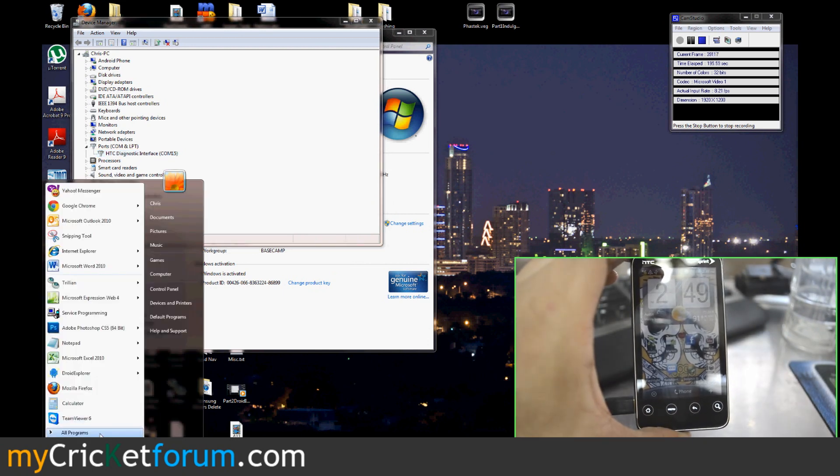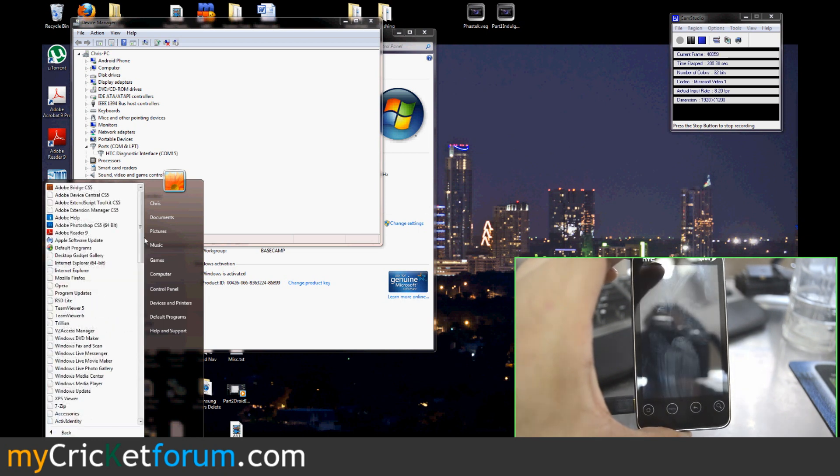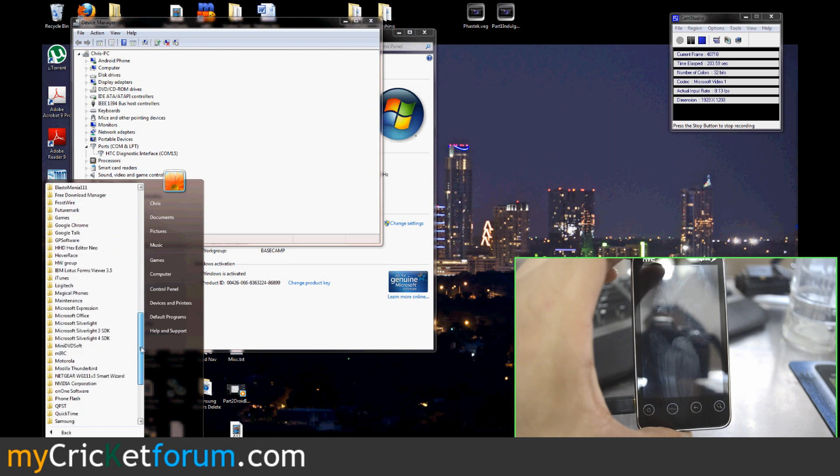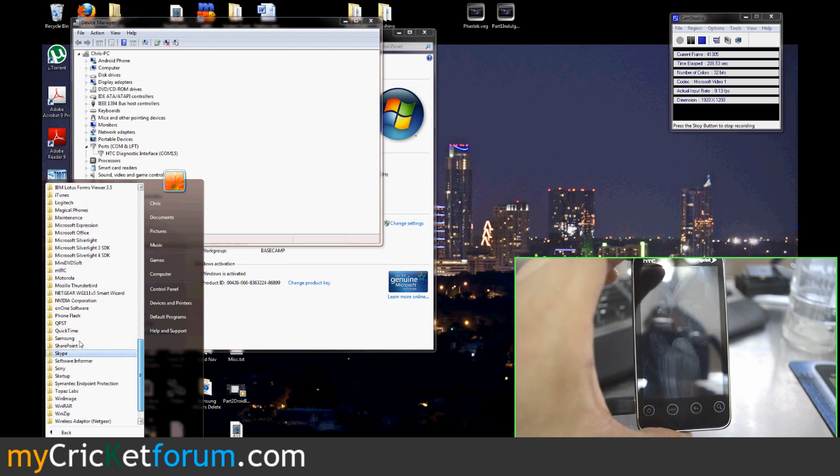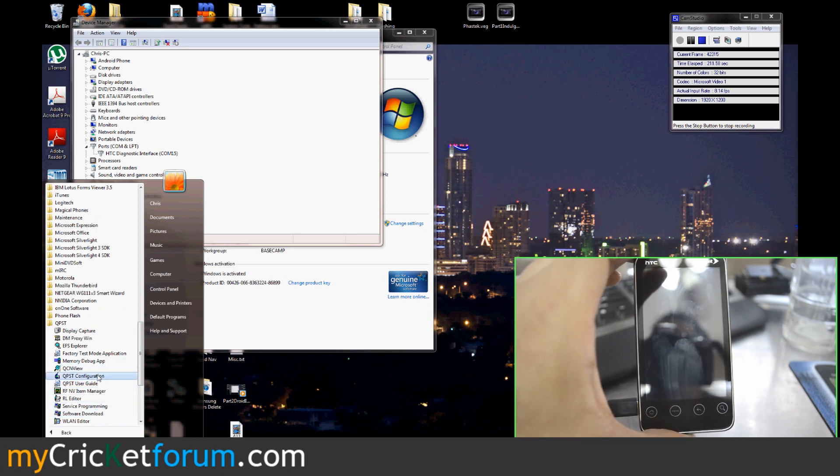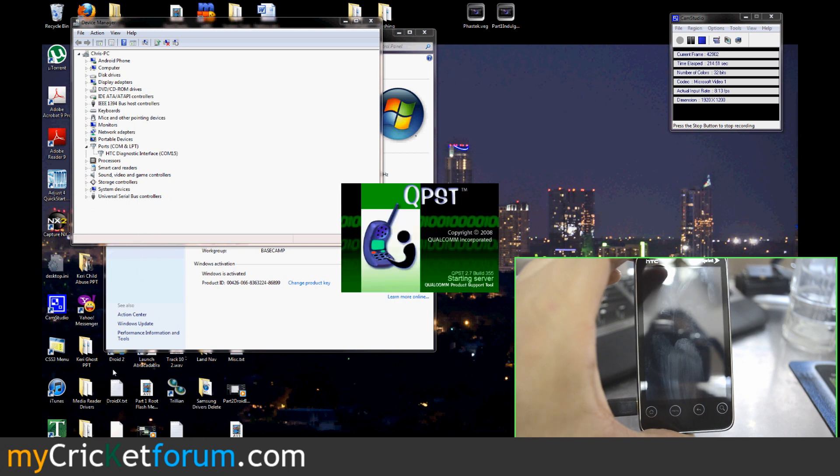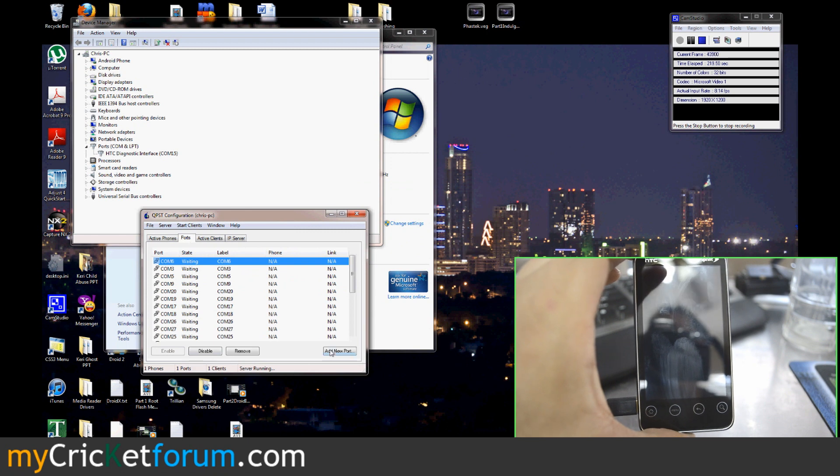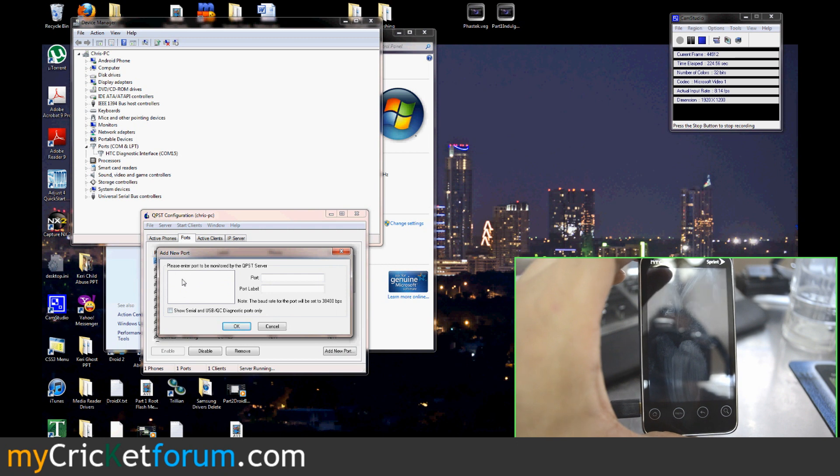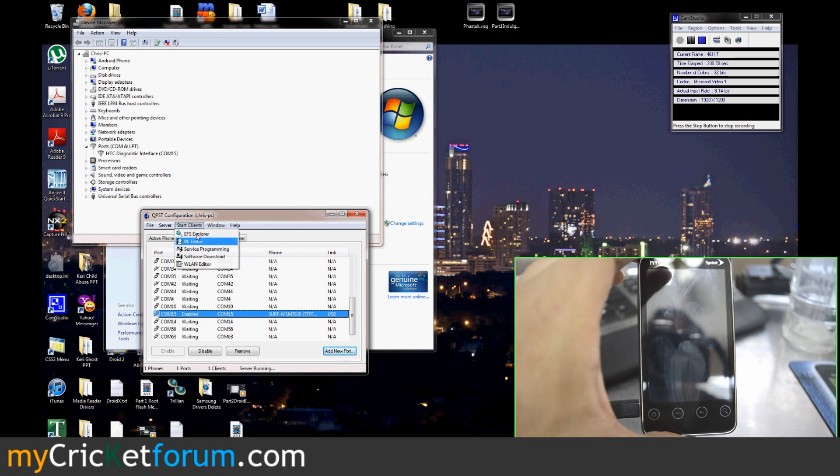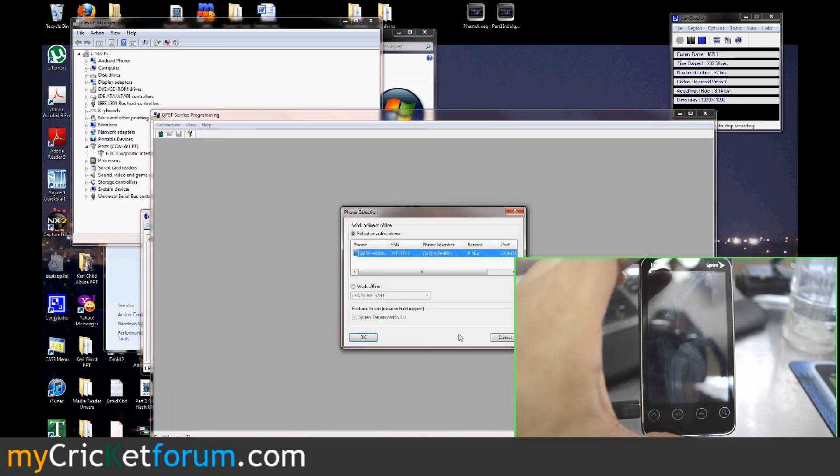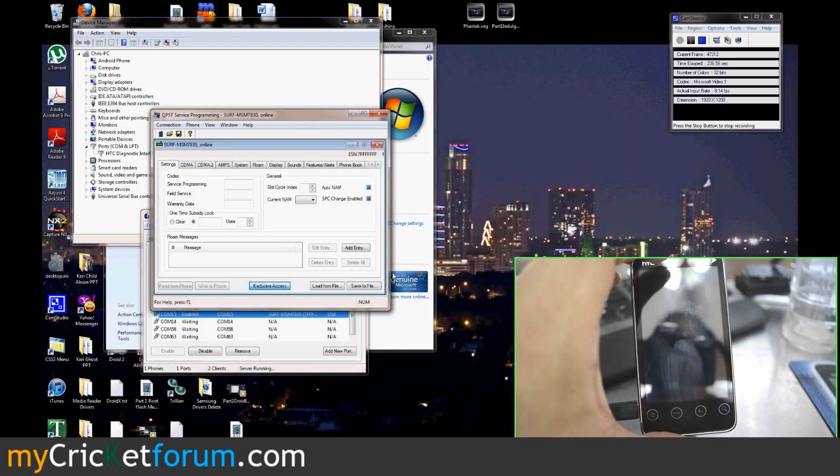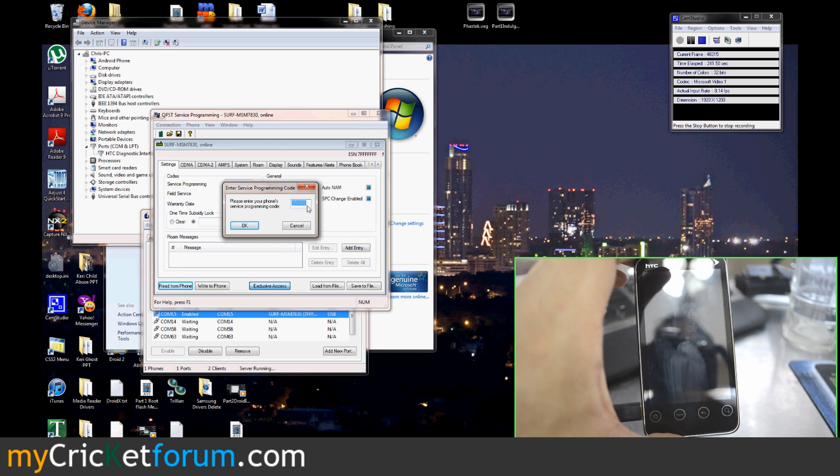Then go to QPST. If you don't already have this port set up with QPST, go into the folder and then go to QPST configuration. Here's where you can set all your ports. Add new port, find the port. Sometimes you'll have to click this check mark and then the port will show up. Once you've got your port, select it and start clients service programming. Hit OK when your device is selected. It'll come up. Hit read from phone. We've already set it to all zeros so you can hit OK.